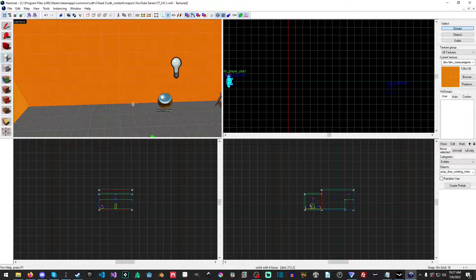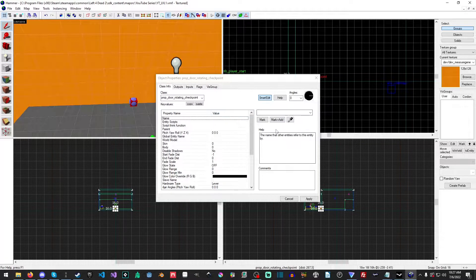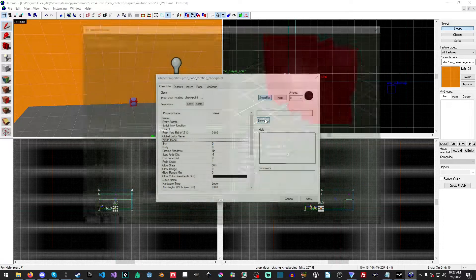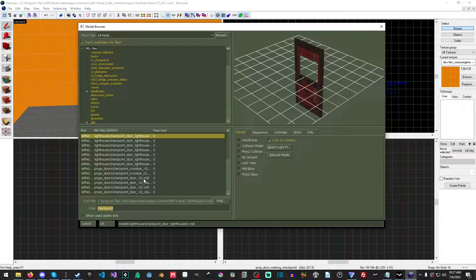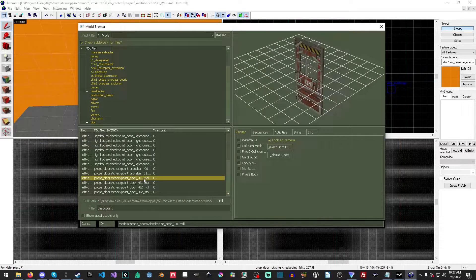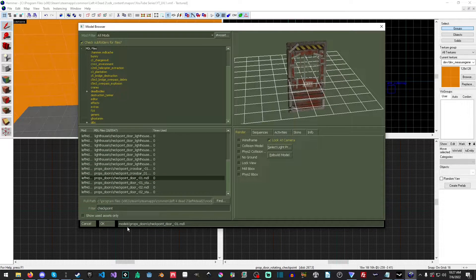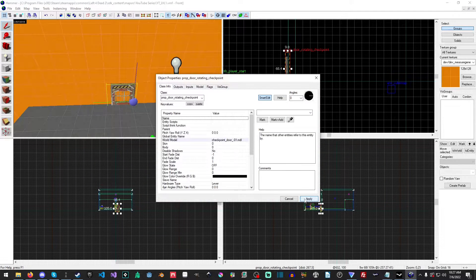Sort of in the middle here, I'm just going to place it down and double-click it with the selection tool. For the world model, I am going to select — in the filter, you want to search for "checkpoint." I'm just going to pick the first one, as it is the fairly standard Left 4 Dead 2 and one door. I'll just hit Enter.